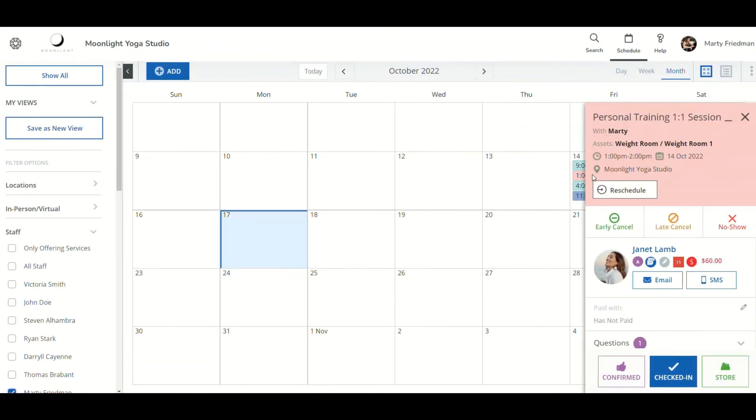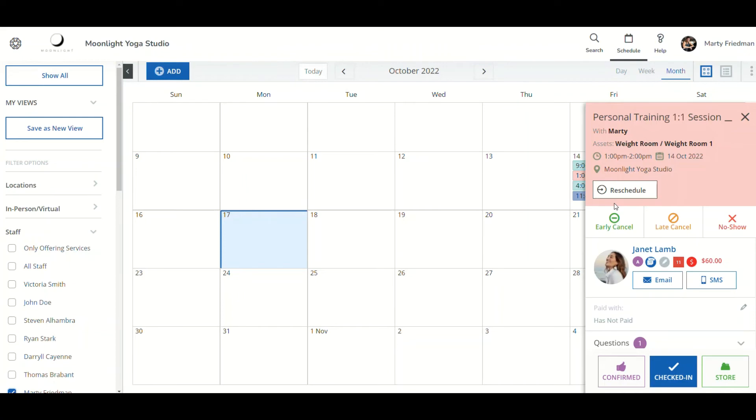The session has been booked and we see here, Marty, we have a personal training session from this time. We see all the information there. Now, Marty wants to be able to go into his Google Calendar because this is an offsite session and he wants to be able to retrieve Janet's client address. Let's see how that would look.